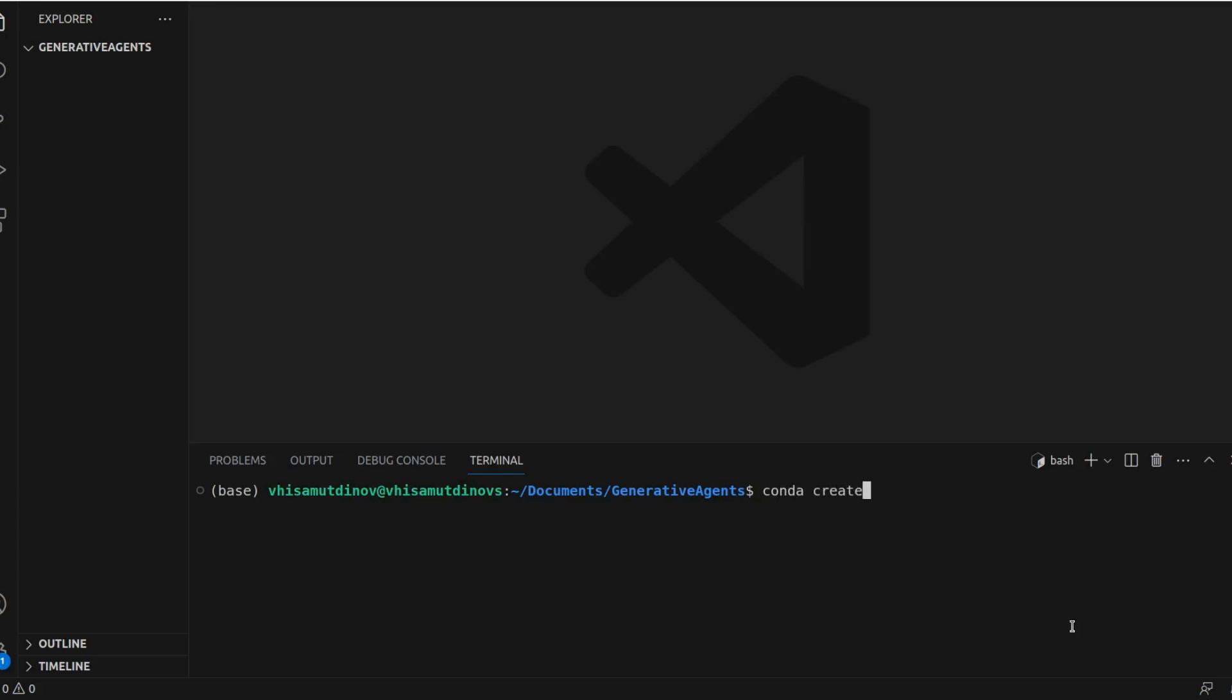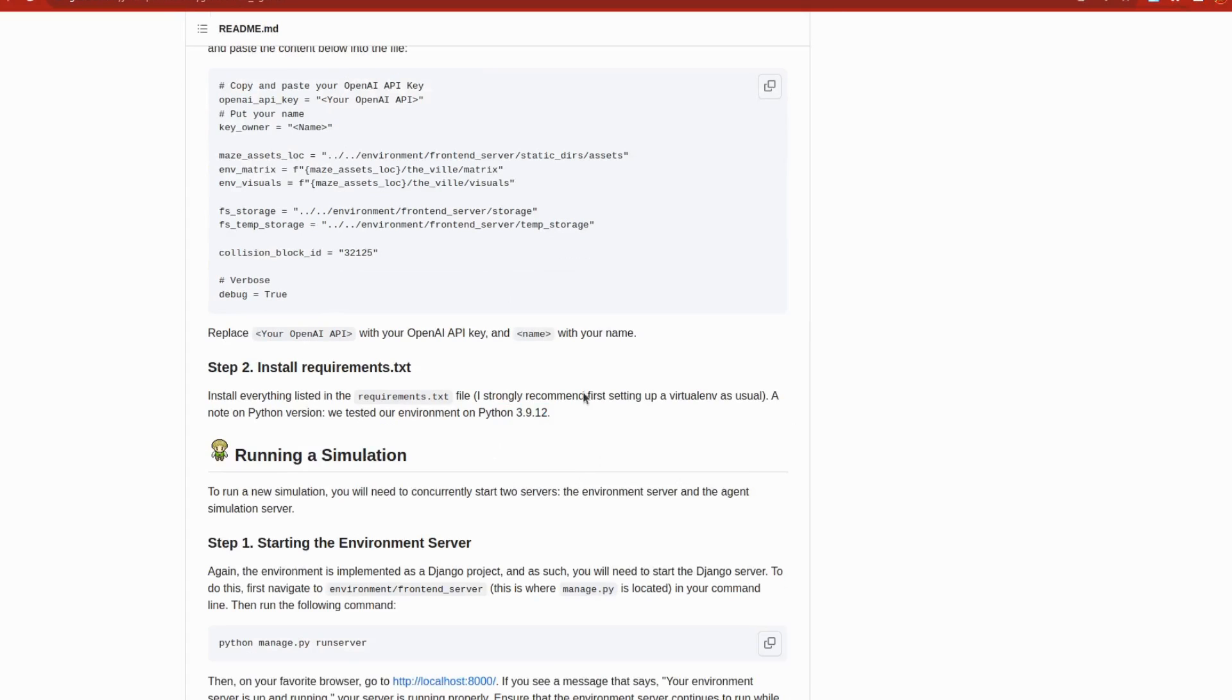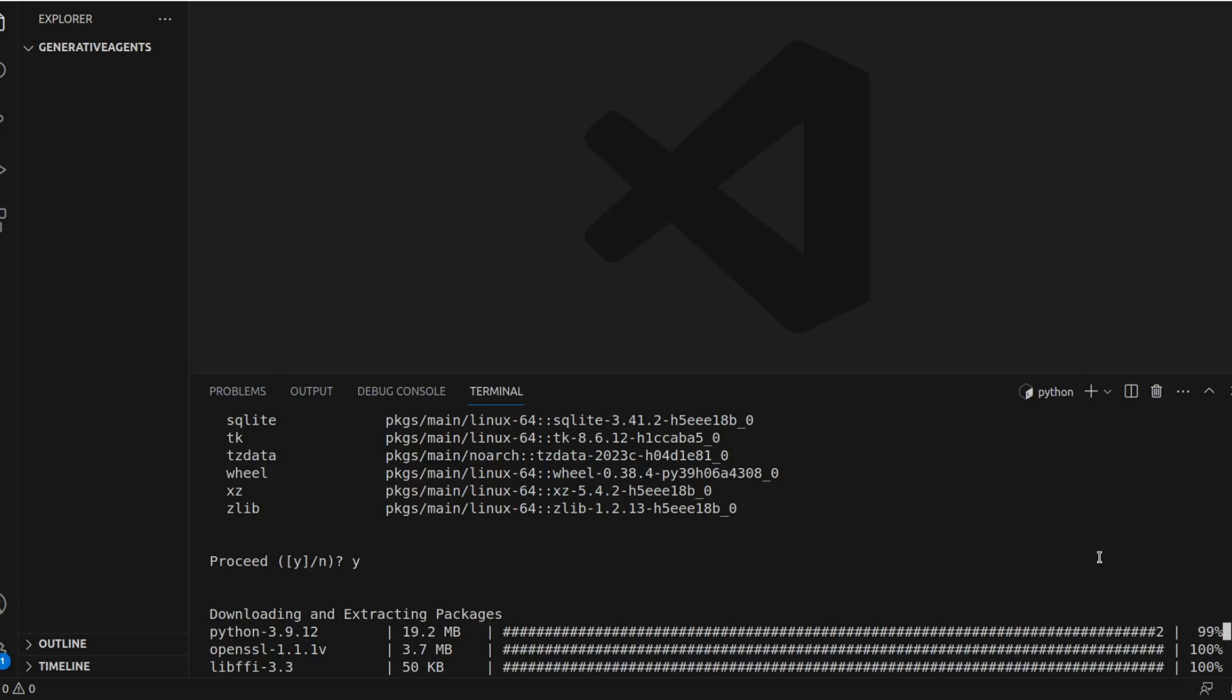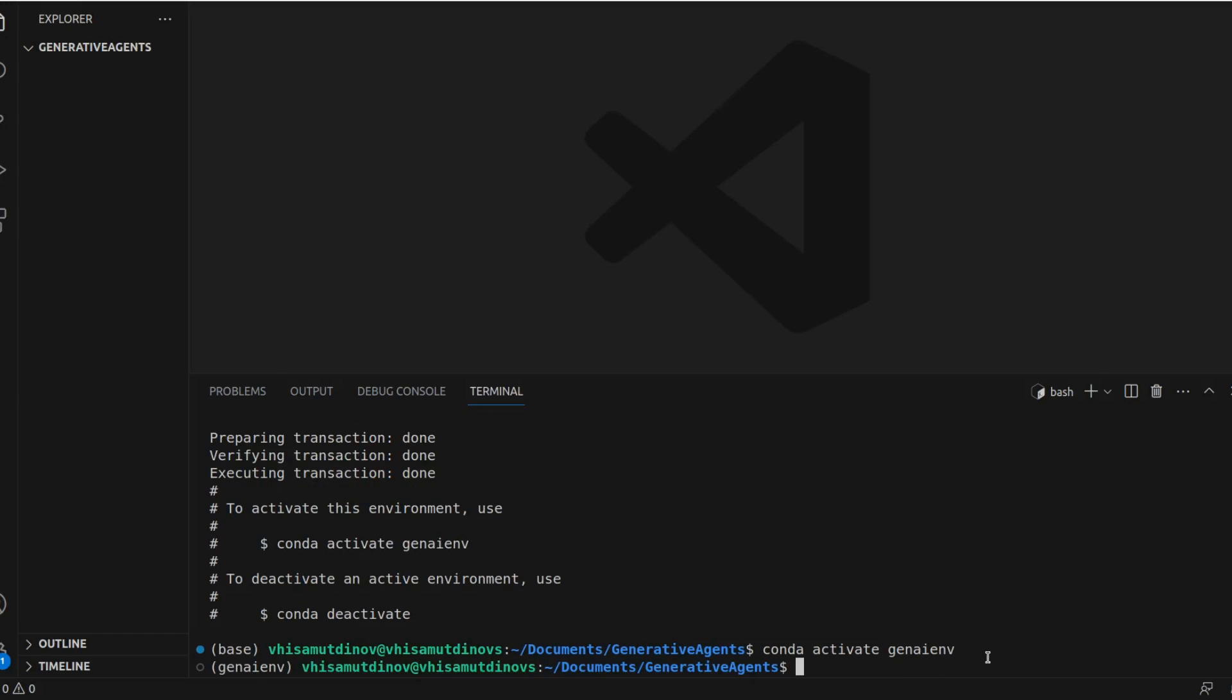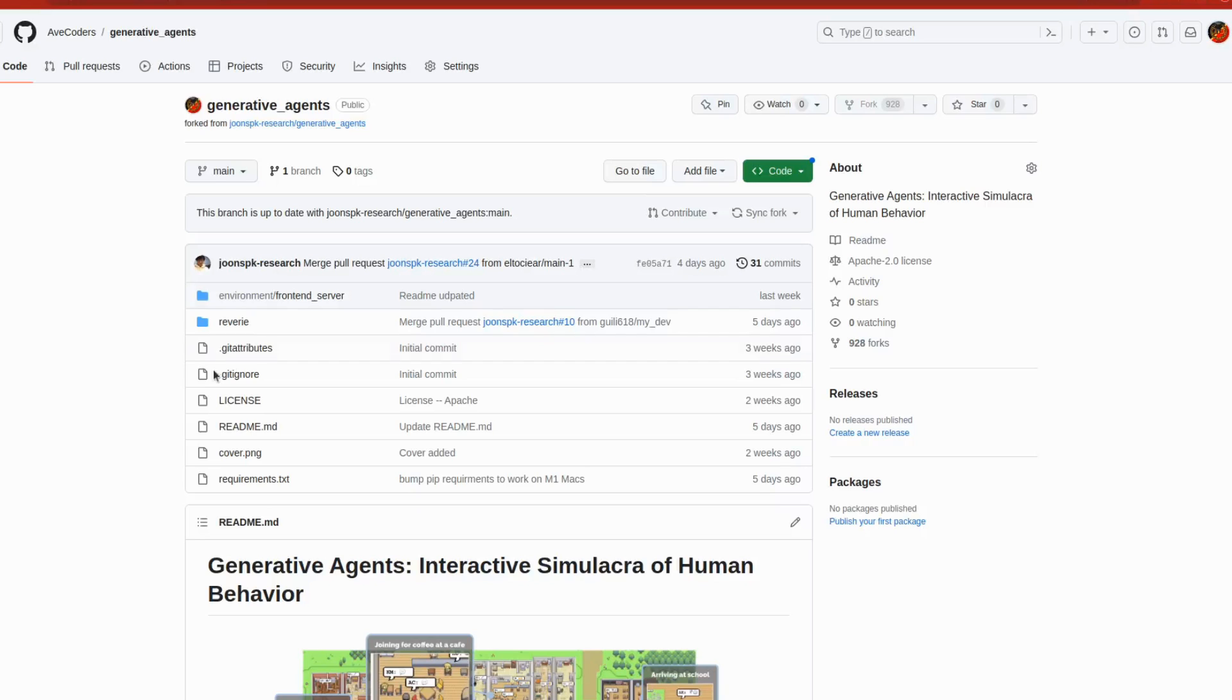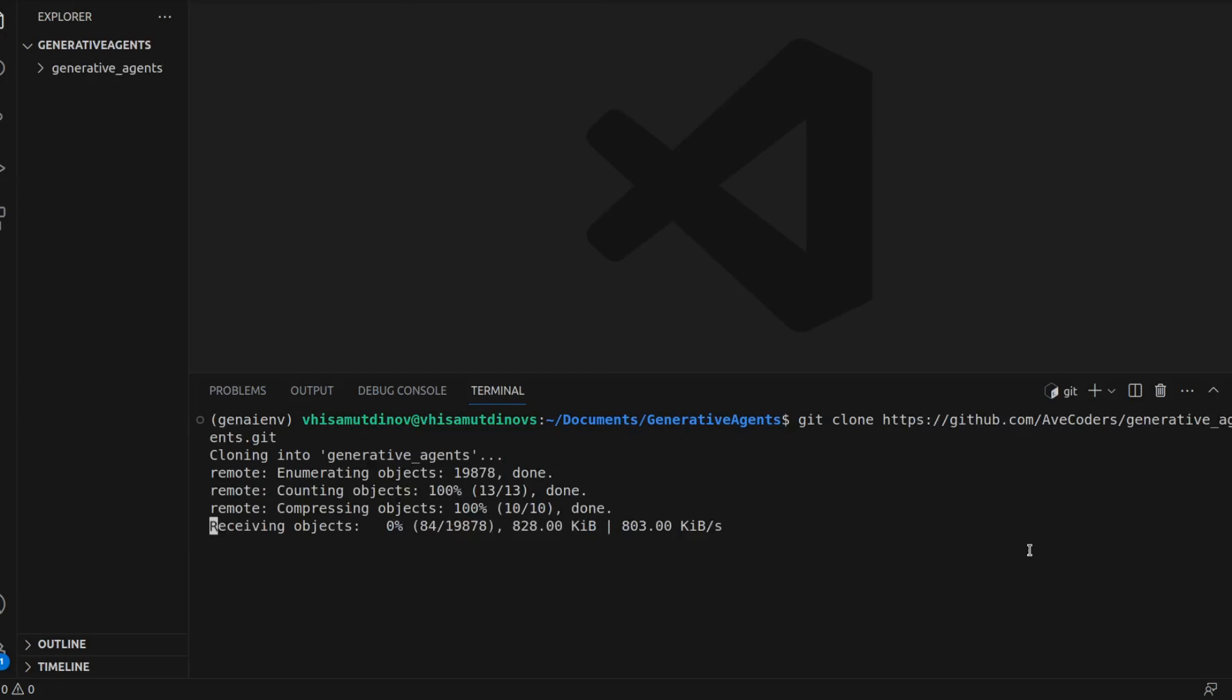Let's kick things off by setting up our environment. I utilize Conda for this purpose, primarily because the Stanford team developed their project using Python 3.9. They've mentioned potential compatibility issues with other versions, but with Conda you can seamlessly activate the desired Python version. I've forked the project repository for safekeeping. You'll find the link below. Download it and let's dive in.